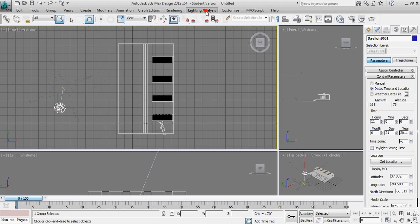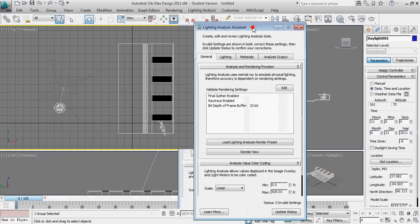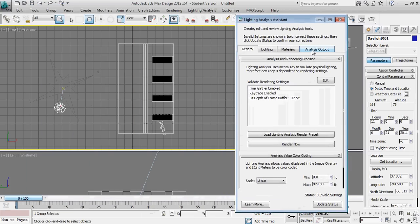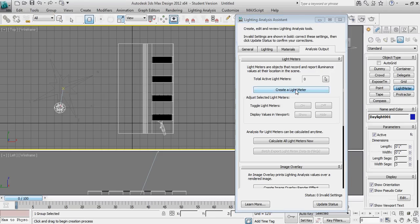So I'm going to go to lighting analysis and the lighting analysis assistant. This lighting analysis assistant toolbox right here, or panel menu, has four tabs. We'll primarily spend most of our time in this analysis output tab. But we're going to go to create light meter.